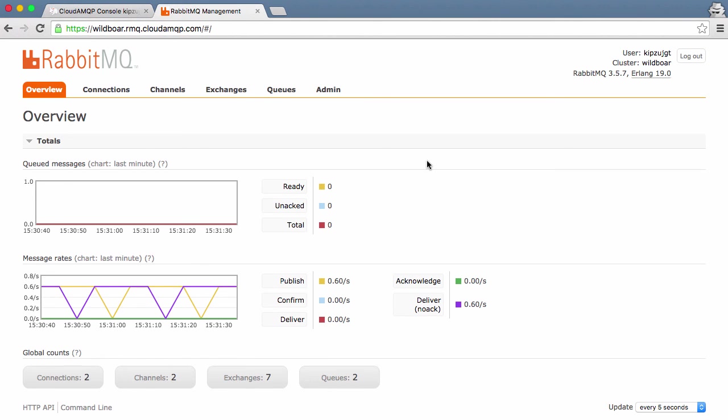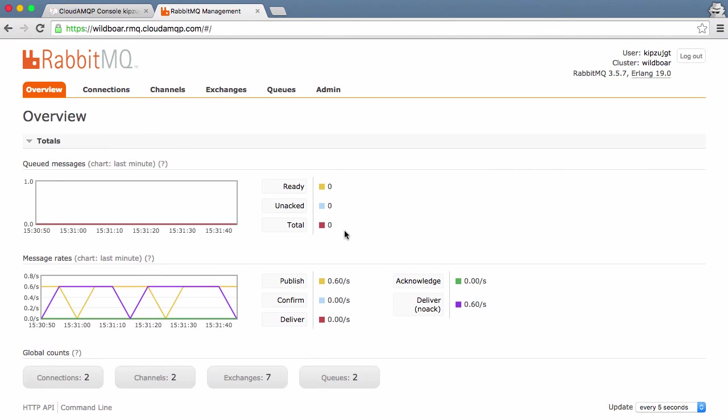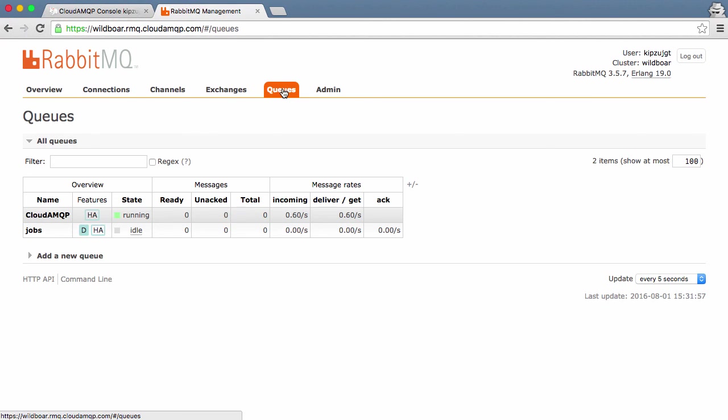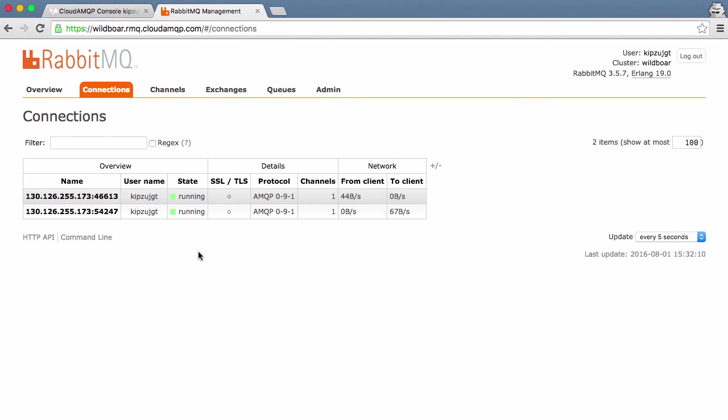In the RabbitMQ management interface we can see the messages consumed here, and we can see that we have a total of zero messages that lie dormant in our queues. If we click on queues we can see that the cloudamqp queue is created, and we can see our two connections.